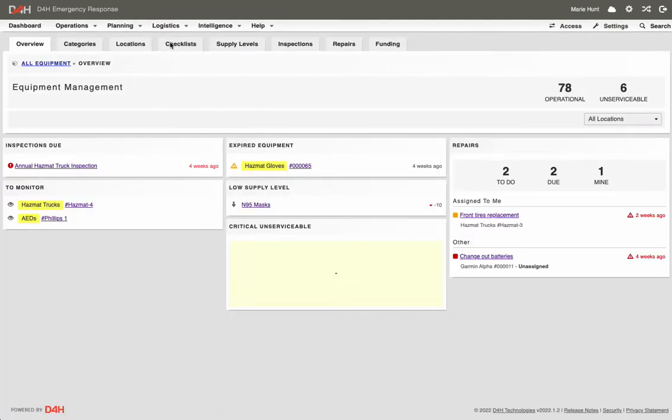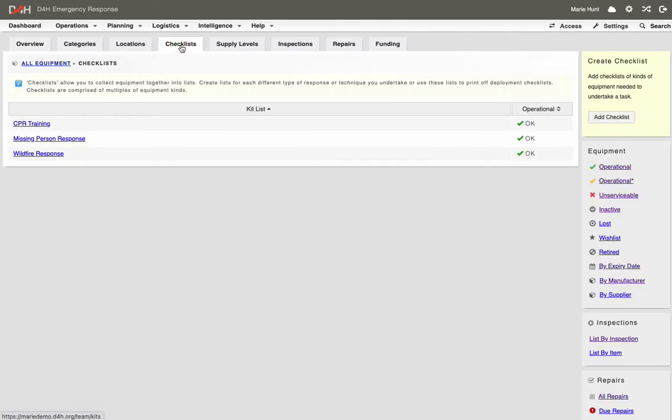From the Equipment Dashboard, click on the Checklist tab. Here you'll see the list of checklists that you've already created.